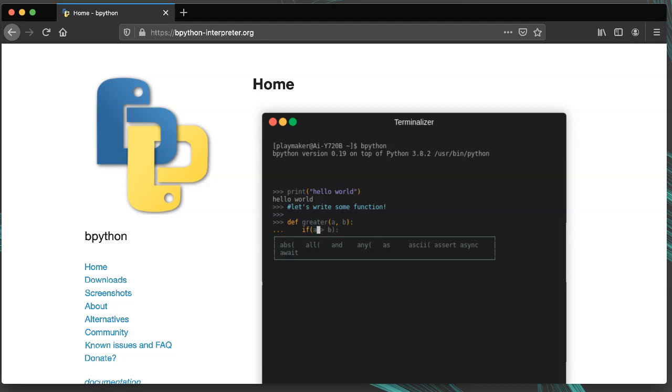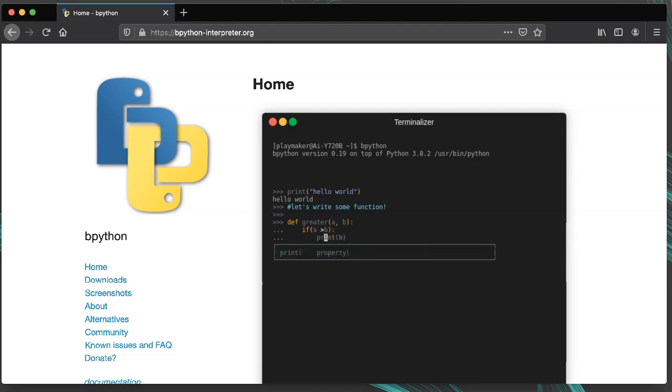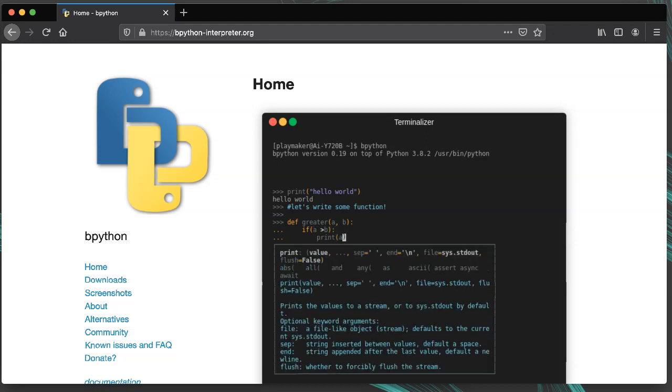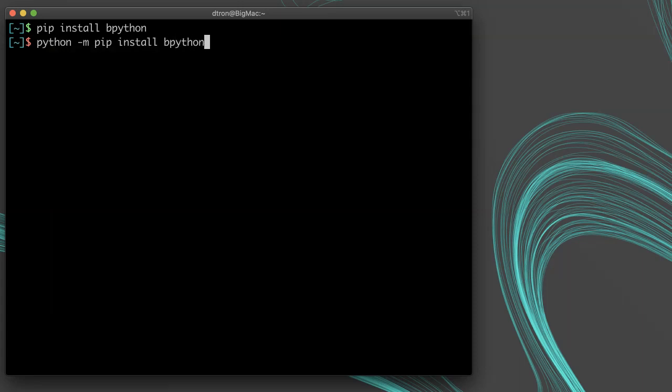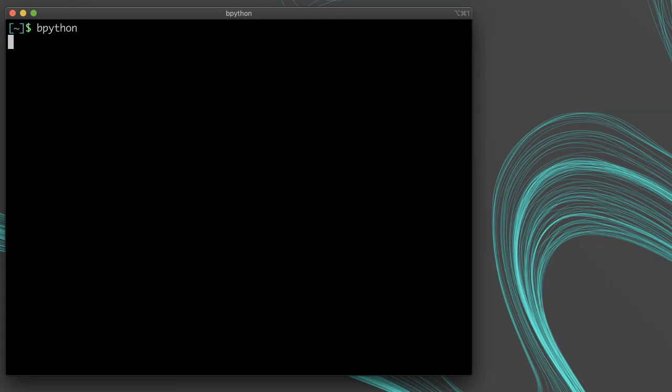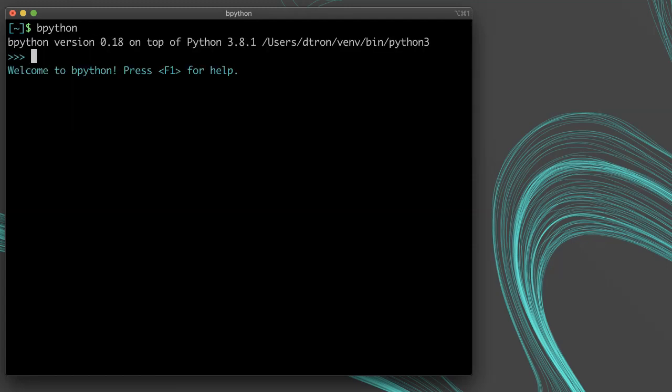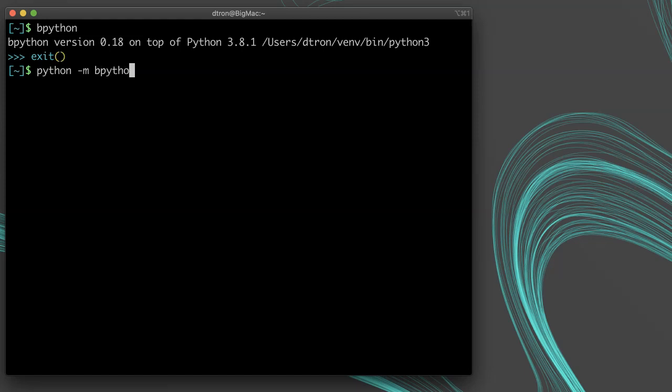Well, there's an even better interpreter. It's called bpython. You can install it with pip install bpython or python -m pip install bpython. Remember to run your pip in your system shell and not from within the interactive Python interpreter. And then once it's installed, you can run it by typing bpython or python -m bpython.